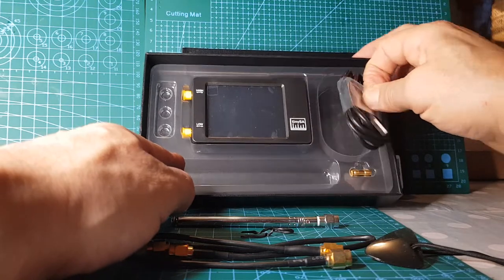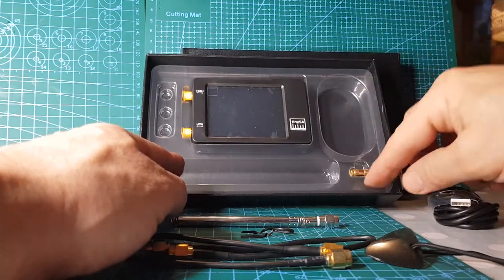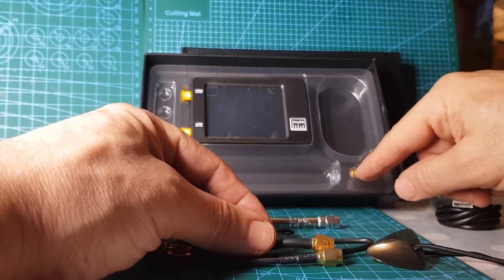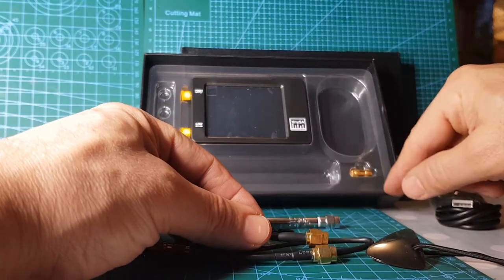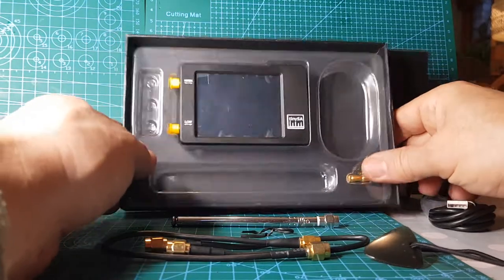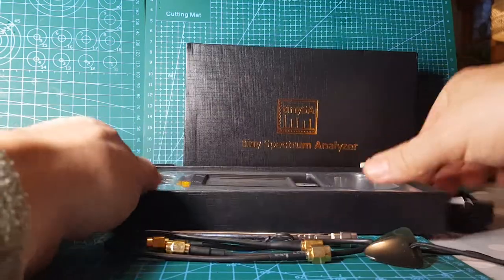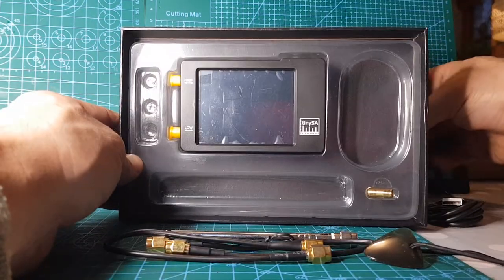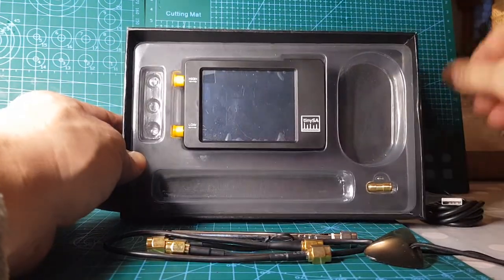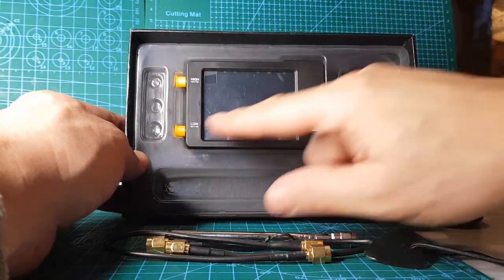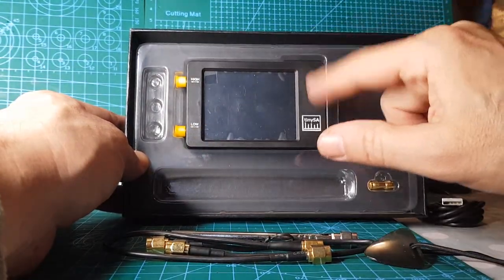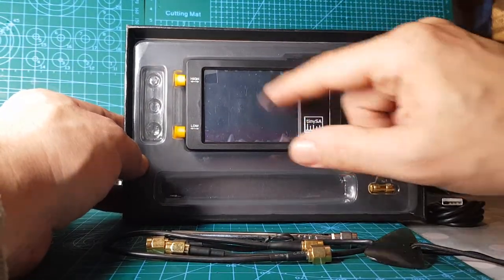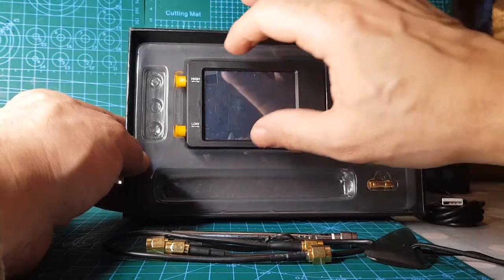We've got an SMA to SMA connector here as well. The size of this thing, I'd say it's about three to four inches wide, three inches deep, and the screen is 2.8 inches.